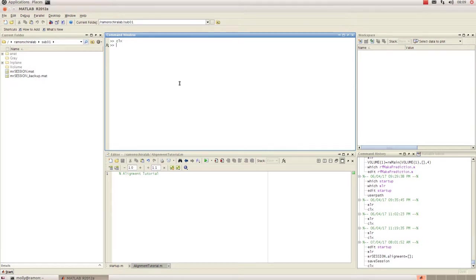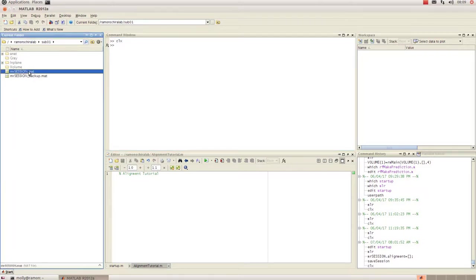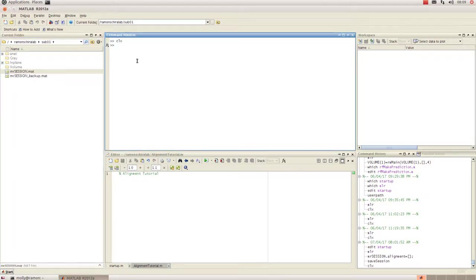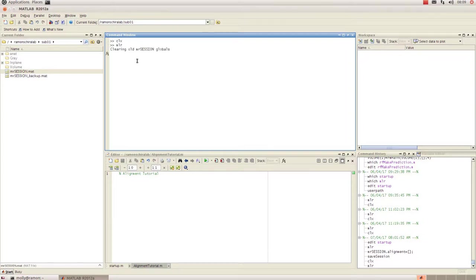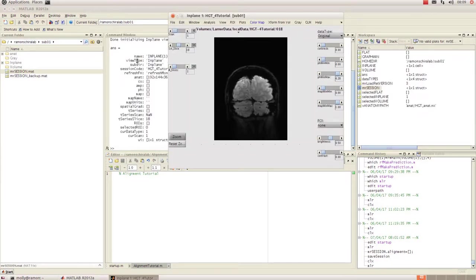In this tutorial I'm going to show you how to perform an alignment in mrVista. To begin with, I have navigated to my working directory in MATLAB that has my mr.session.mat file in it. I'm going to go into my command window and type MLR, and that's going to open up an in-plane window.